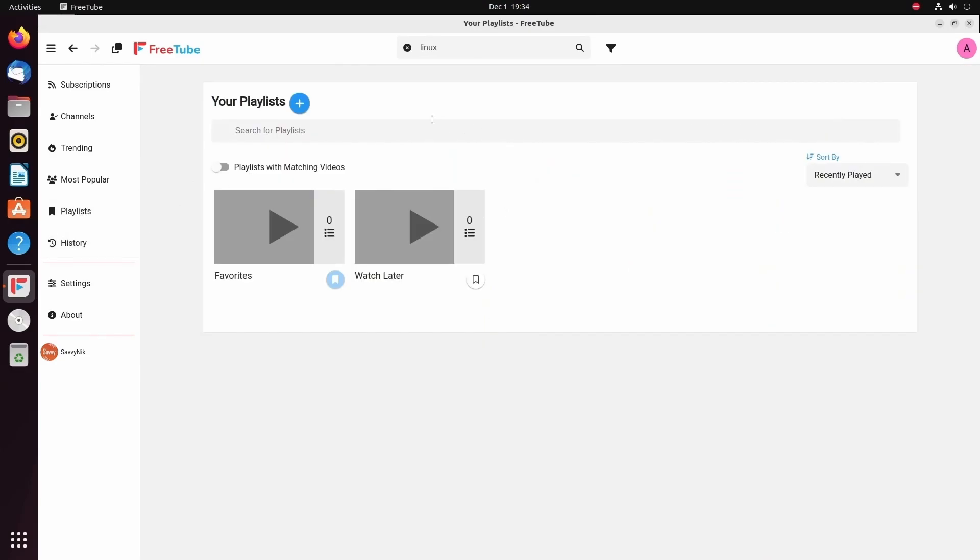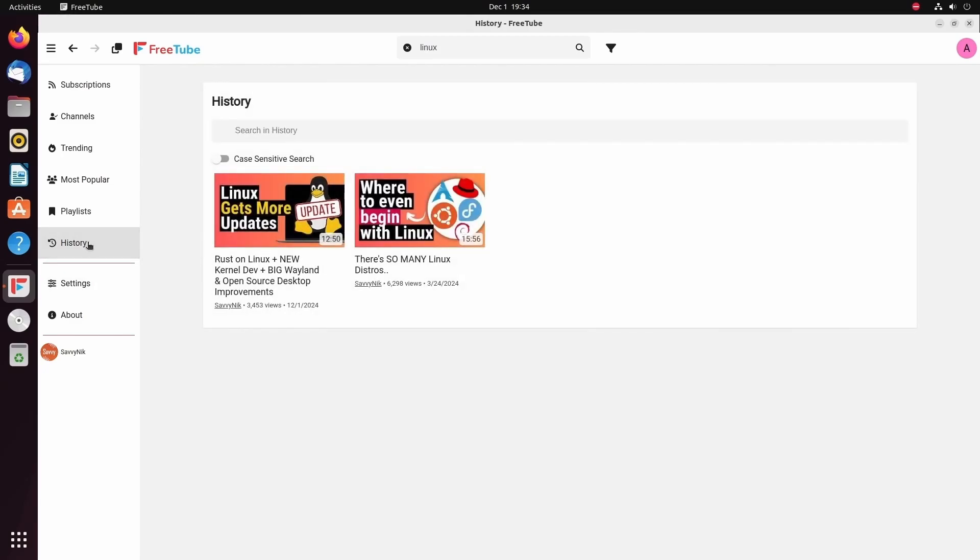Playlists, you want to create or search for more playlists. And of course, checking out your history. Again, I want to harp on the fact that this is all local history and offline. This isn't something being tracked by YouTube or Google because it's held locally. That's why this application is just absolutely fantastic.